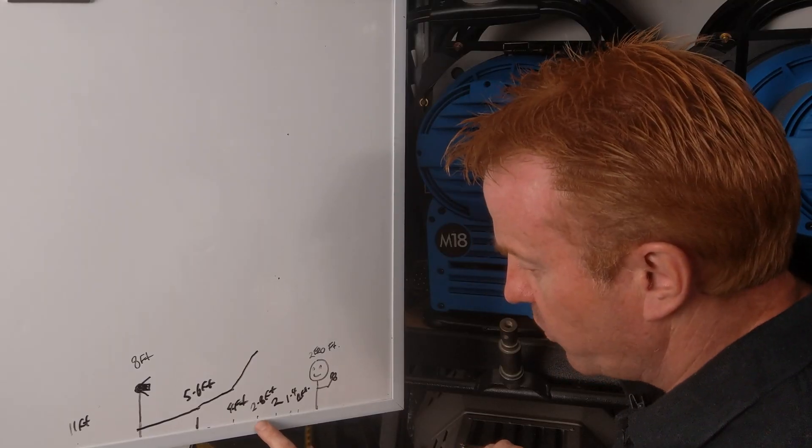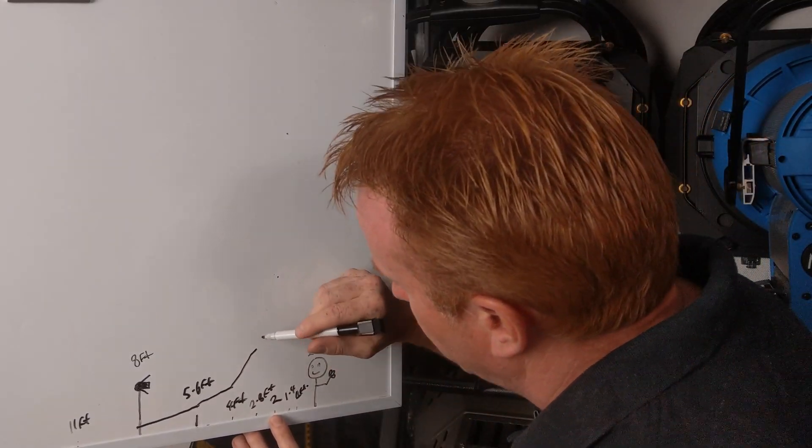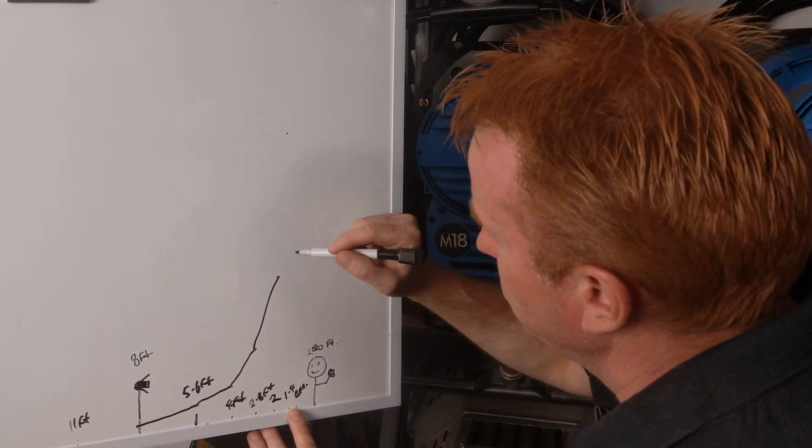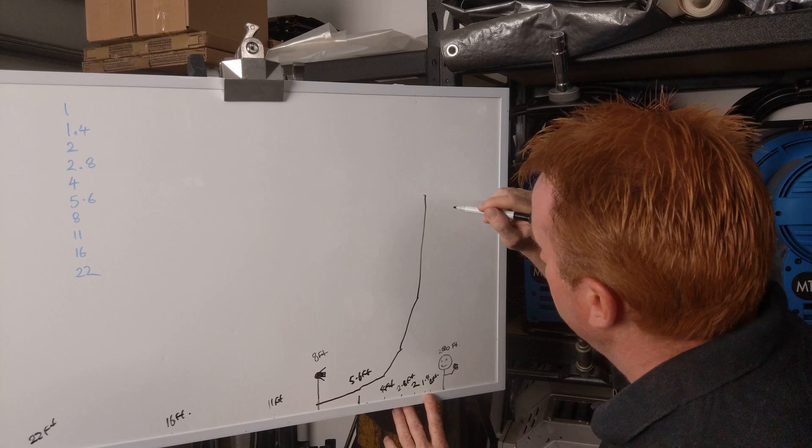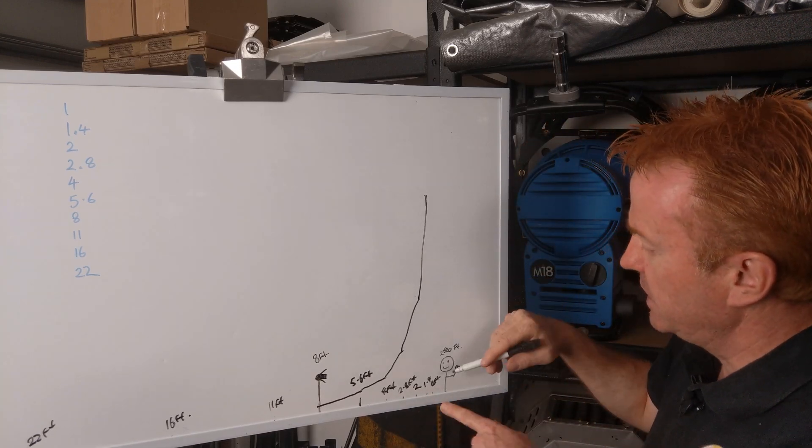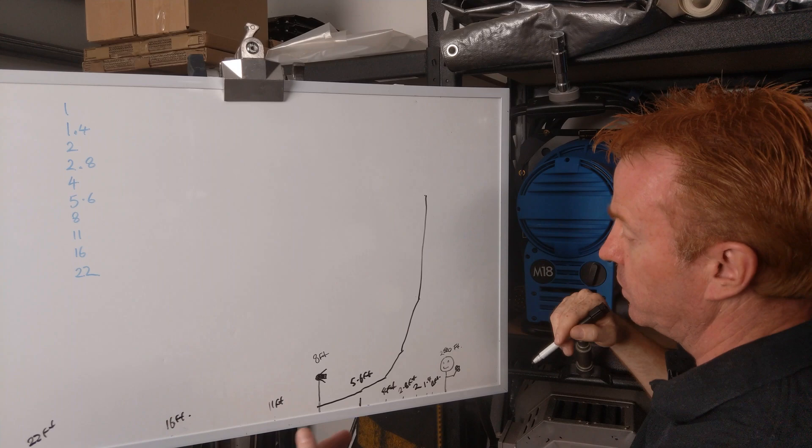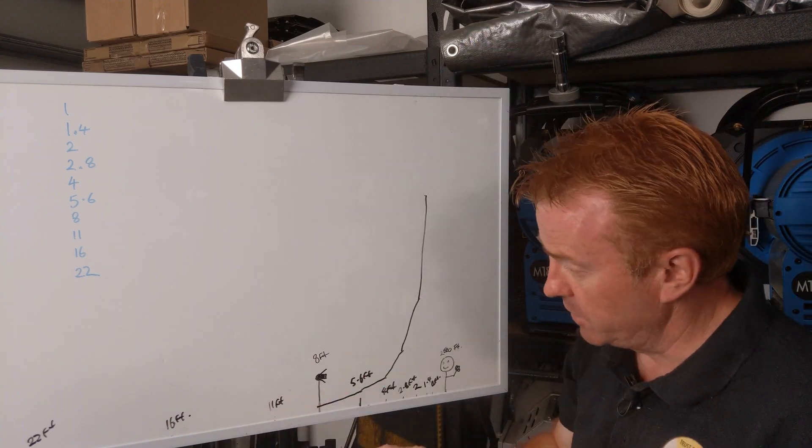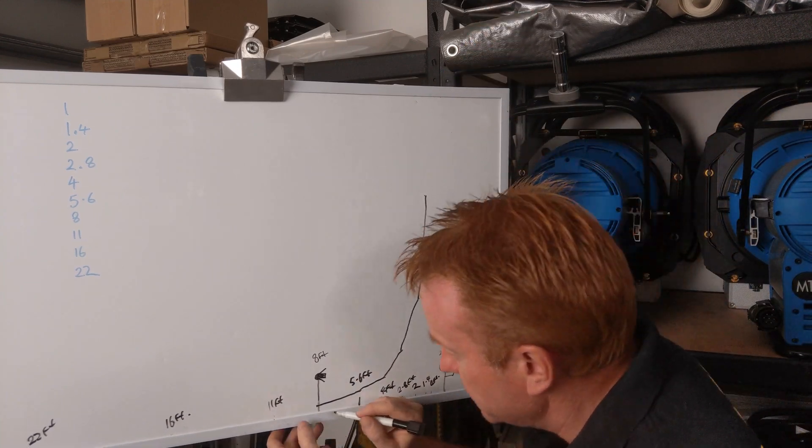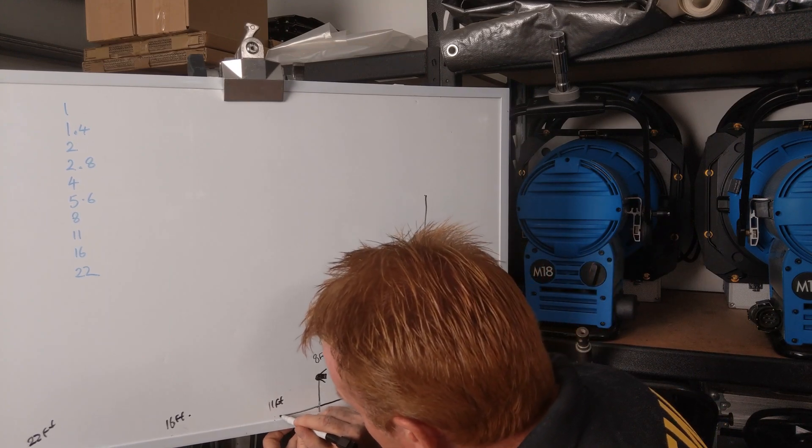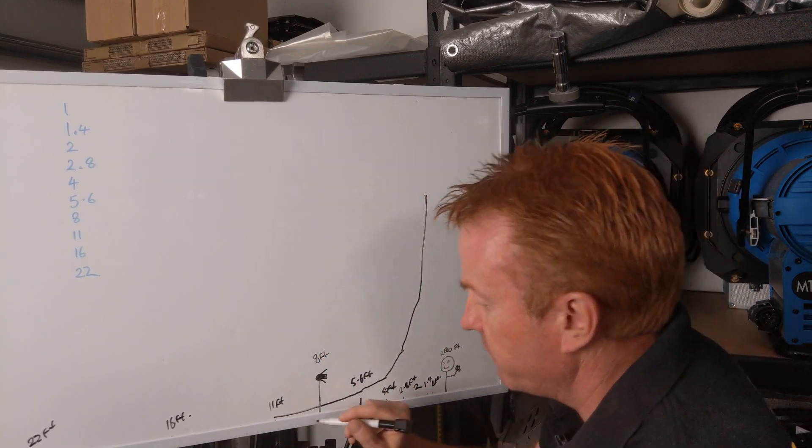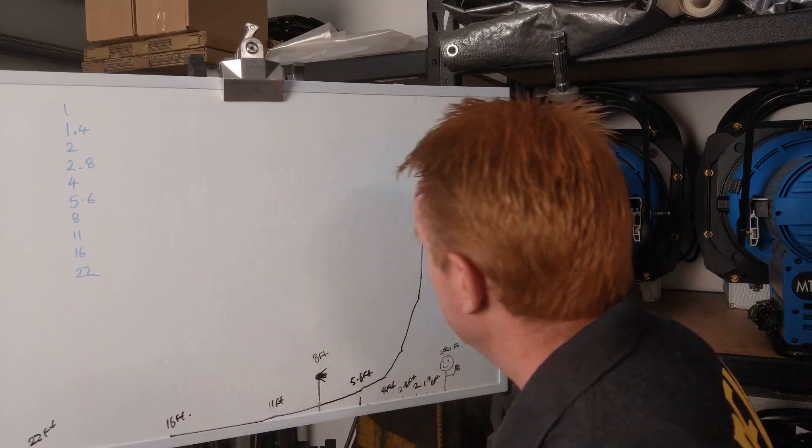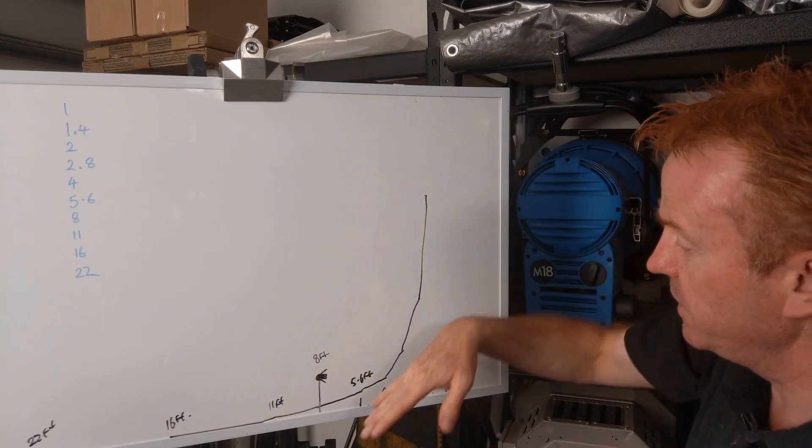Now 2.8 to 2 feet, it should be twice as bright again. Now move it to 1.4 feet, it should be twice as bright again. And the next measurement is off the board. So I've got a logarithmic curve. So 8 foot to 11 foot, it should be half the brightness, because we're going backwards. And this should be half the brightness to 16 feet. So we've got a logarithmic curve there.